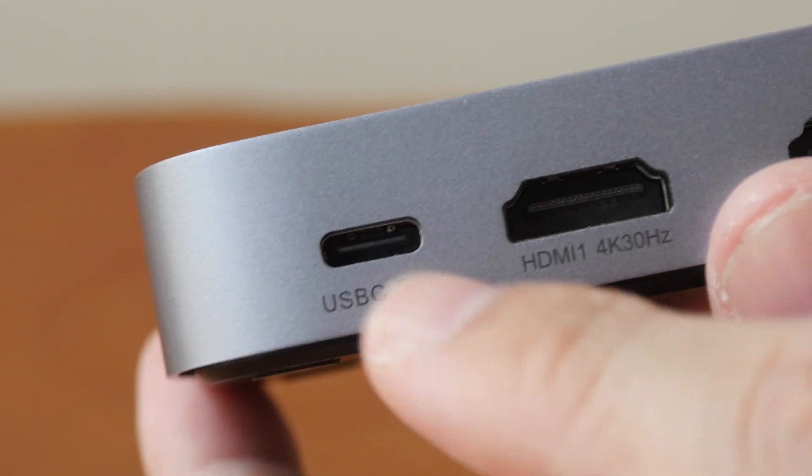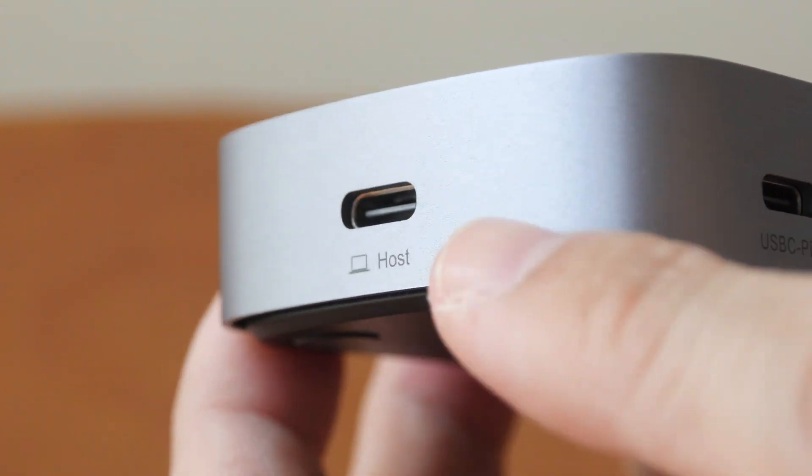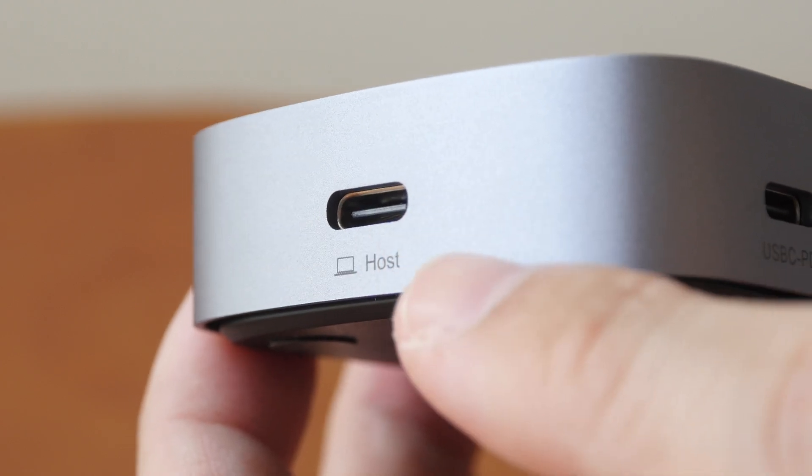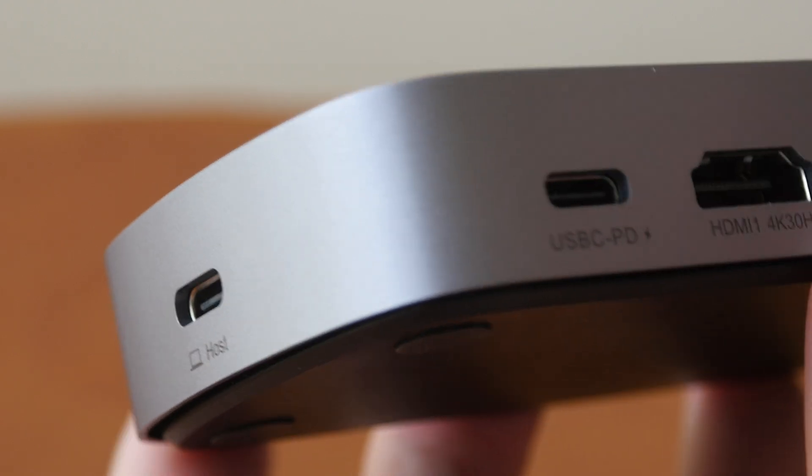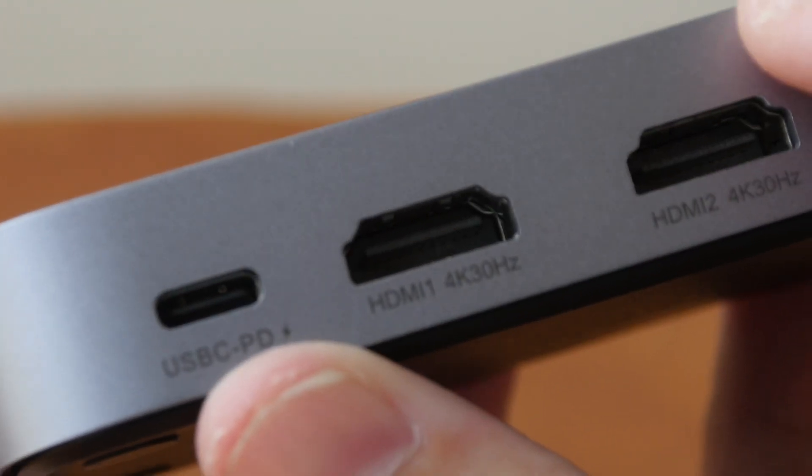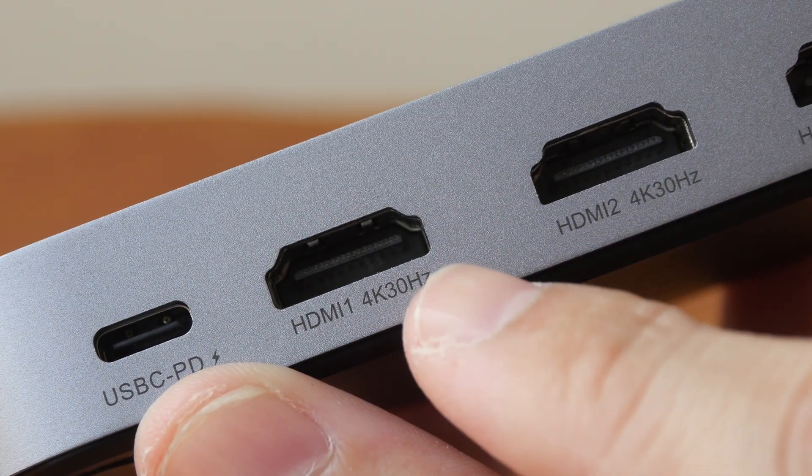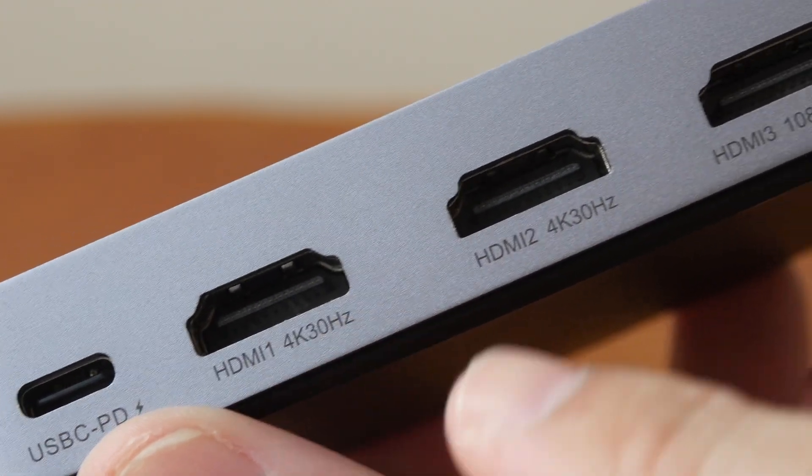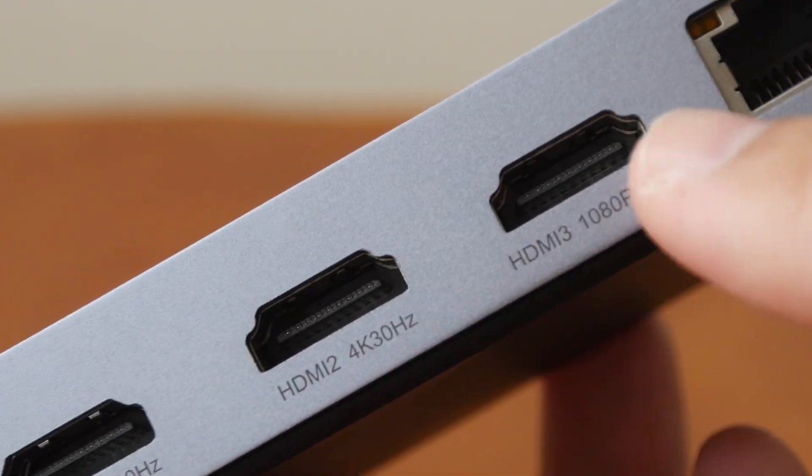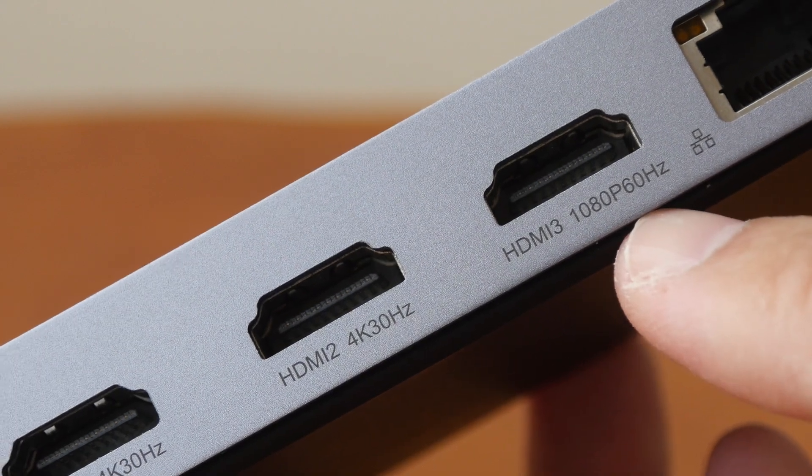This is for power input to the display hub and this is to connect to your Mac. And the resolution is limited to 4K 30Hz, 4K 30Hz, and 1080p 60Hz.